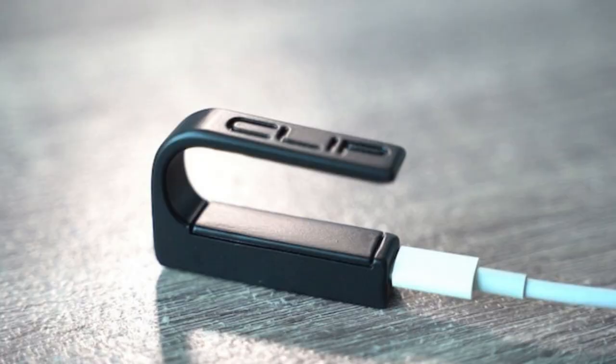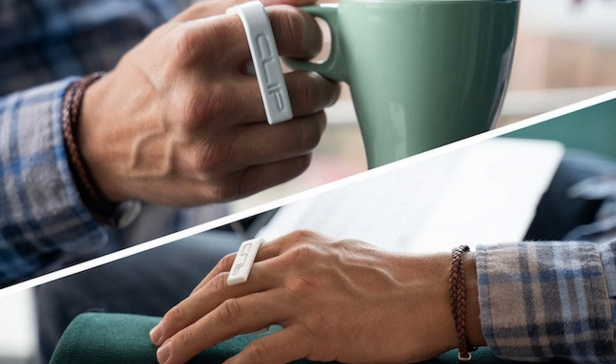If needed, mouse recognition and operation can be deactivated by pressing a side button. The ClipMouse connects to Windows and Mac computers through Bluetooth 5.0.